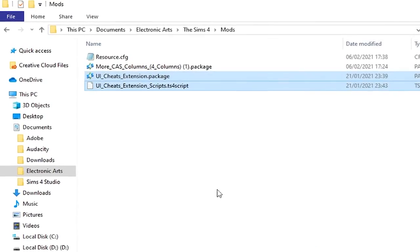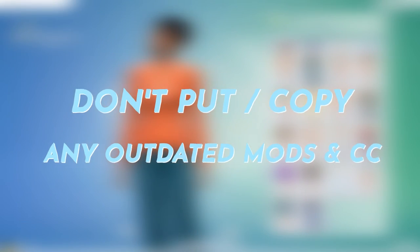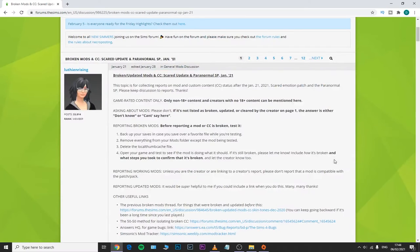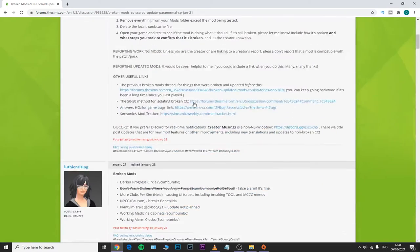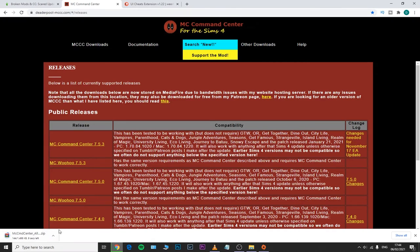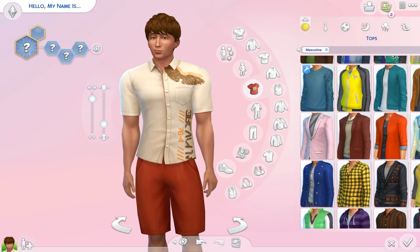If it does, please be very cautious when placing other CC or mods. Make sure that all of them are up to date — do not copy and paste any outdated or broken mods, as those can lead to many issues. Check the Sims 4 forum to see what mods or CC have been reported as broken, outdated, or updated, and always download the latest versions.